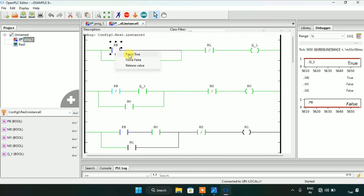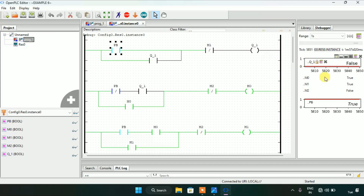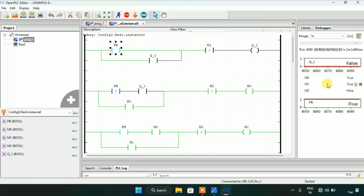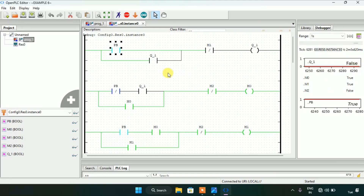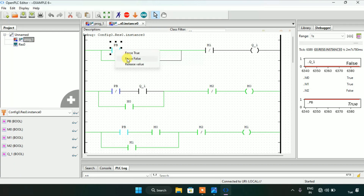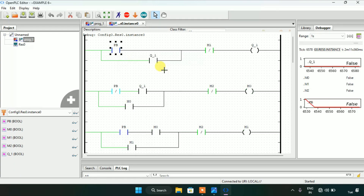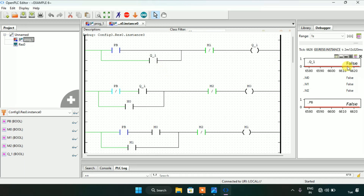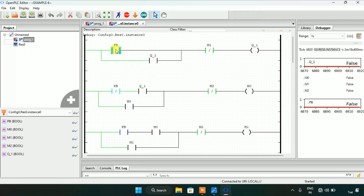Now let me force true to the push button again. You will see that when I force true the third time to the push button, Q1 goes to false. And when I modify the push button to false, the Q1 on the right side is still false. Let me show you it from the start.